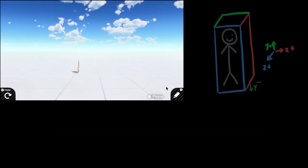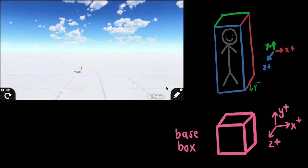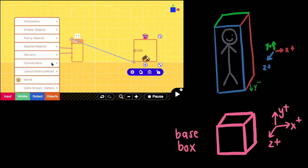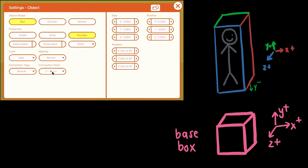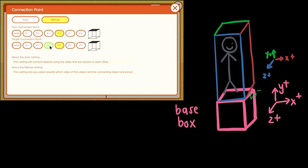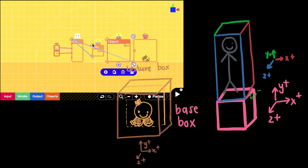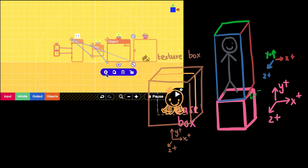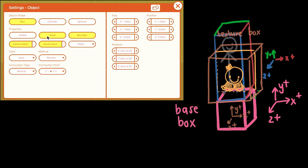In the first step, we create a base box with a connection point from Y positive to Y negative. This box will connect directly to the bottom of the person figure. In the next step, we create a texture box with the connection from Y negative to Y positive.